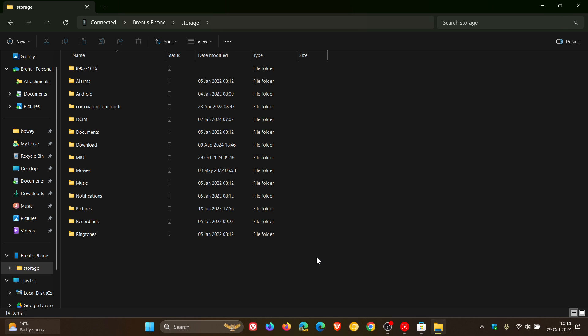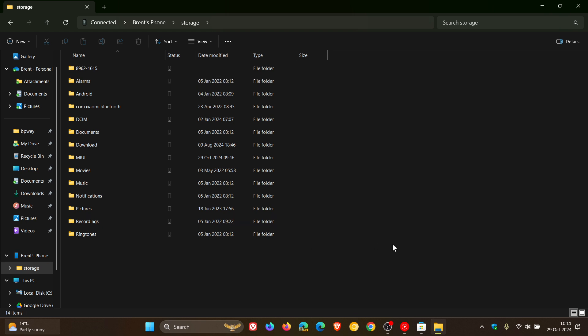So no more USB cable needed. Here's my phone storage. And I can work now between my Windows device and my Android phone almost flawlessly and remotely, which I think is a nice thing.